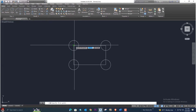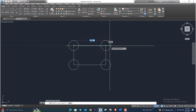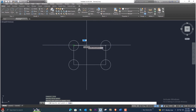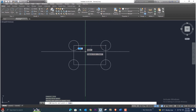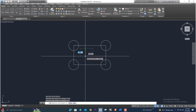Now we will take the line command and click on the beginning of this rectangle corner. We will enter the distance 31.3, press enter. Then we come here and enter the distance 7.8, press enter.